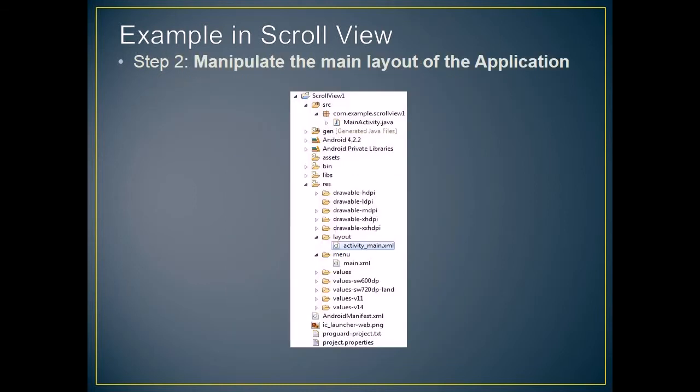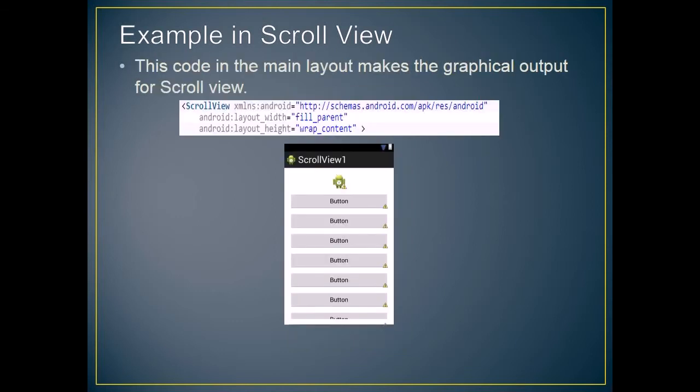The second step is to manipulate the main layout of the application. In activity_main.xml file, you can edit the layout of the application. This code in the main layout makes the graphical output for scroll view.